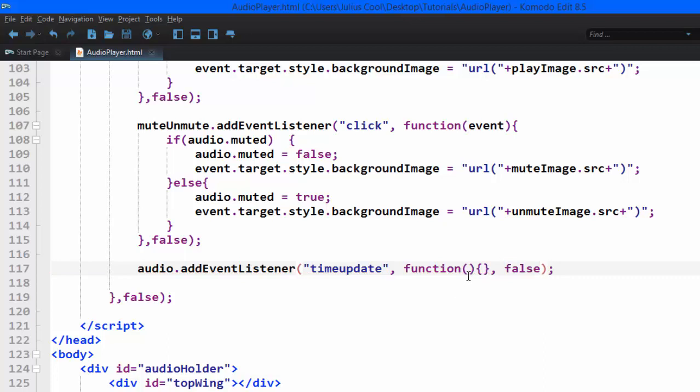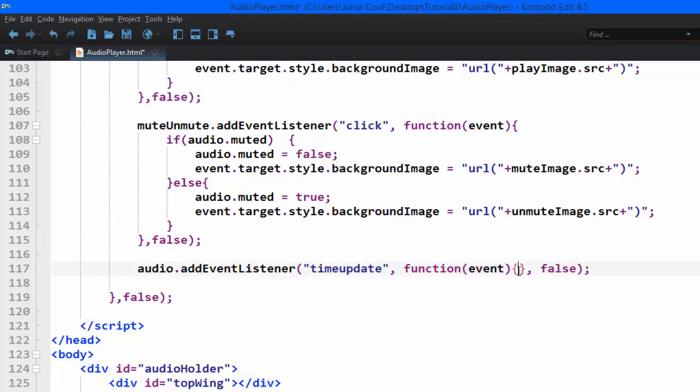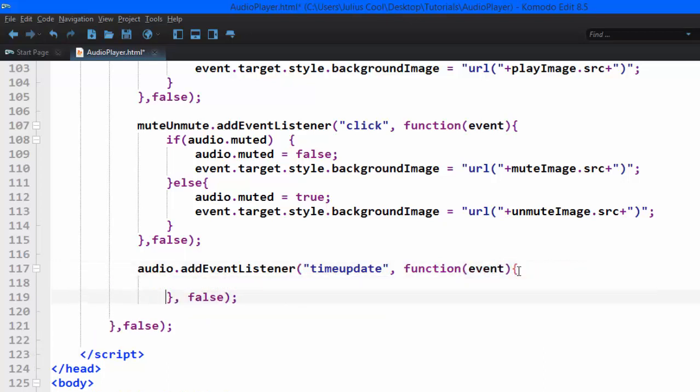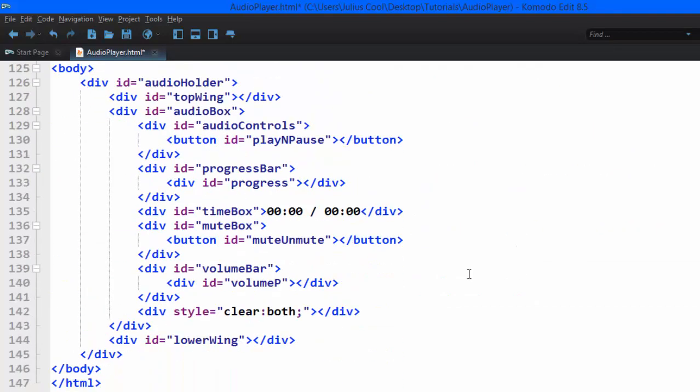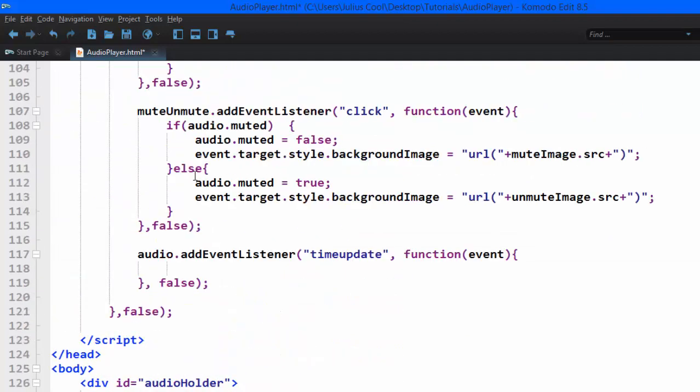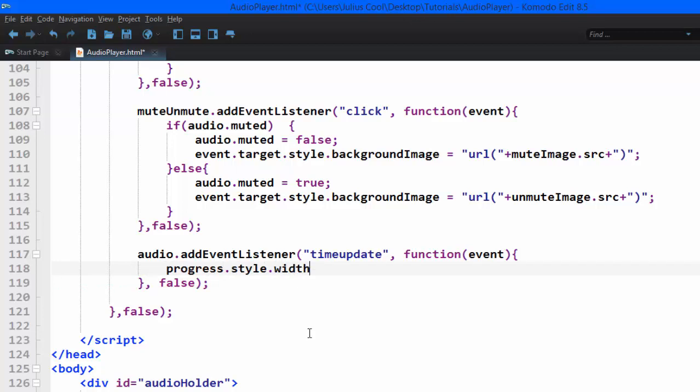So what we're going to do to update the progress bar, we're going to target this element here, the ID of progress. You see where we put it? We're going to target it. We're going to say progress.style.width.